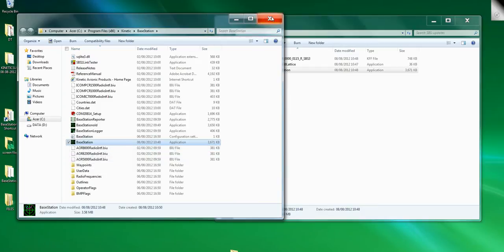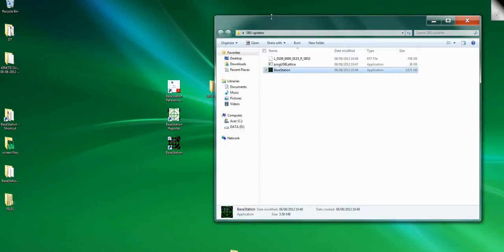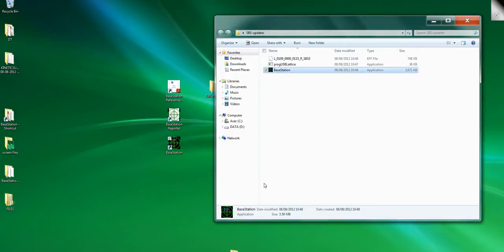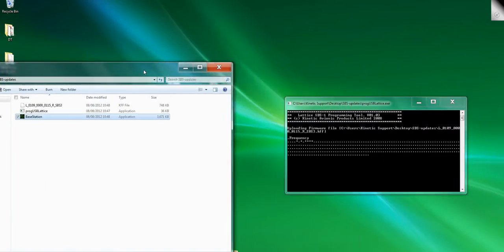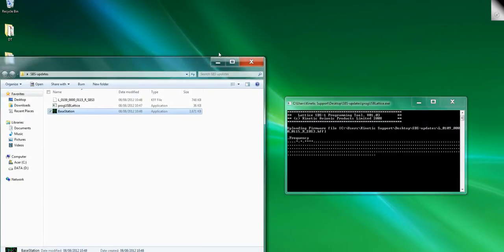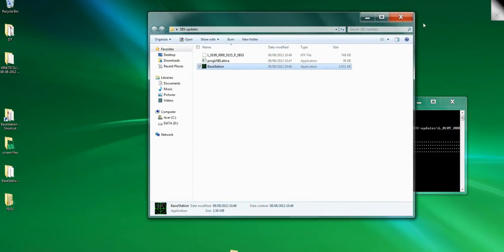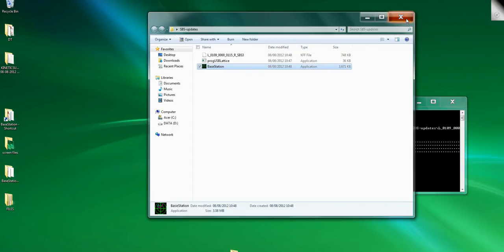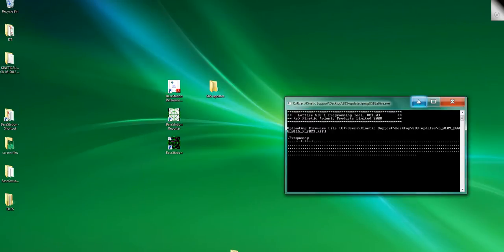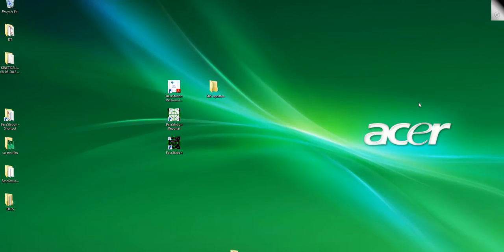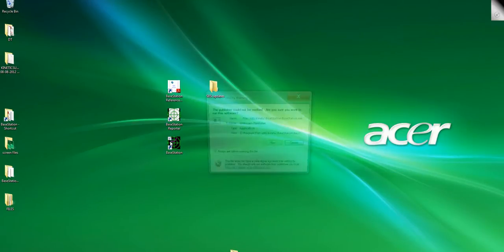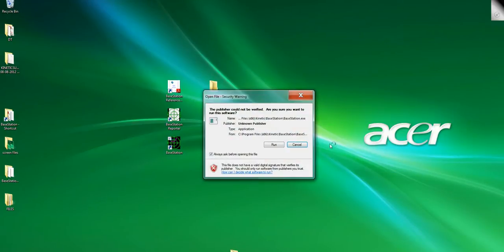We're just waiting for the firmware to upload. Once that firmware is uploaded, this box will just disappear off of your desktop. It's finished.